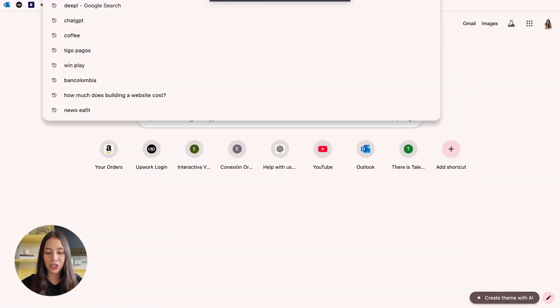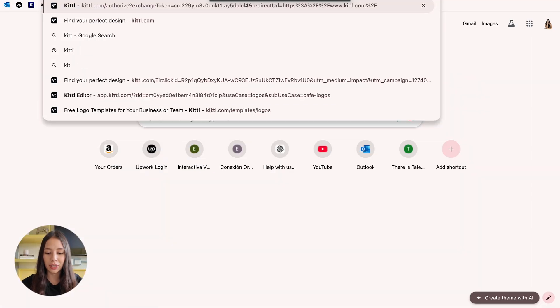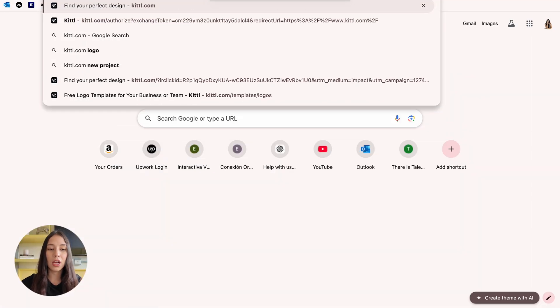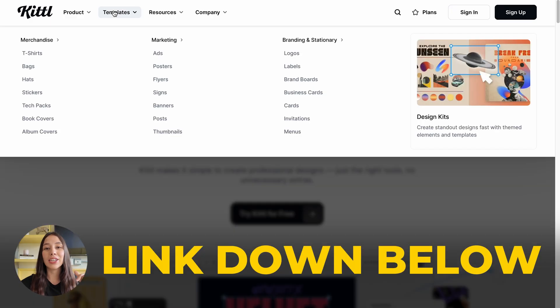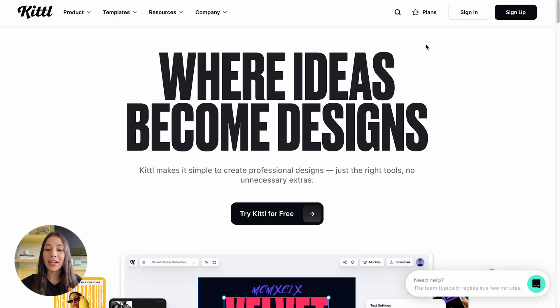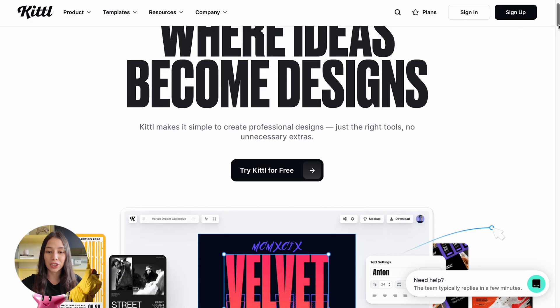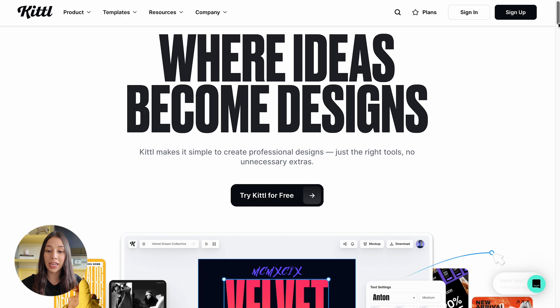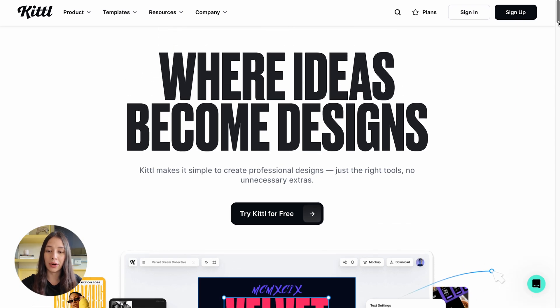The first thing I'm going to do is go to kittle.com — just in case you guys need the link for Kittle, it's going to be listed down below. And this is going to be the main dashboard that we're going to get once we log into Kittle.